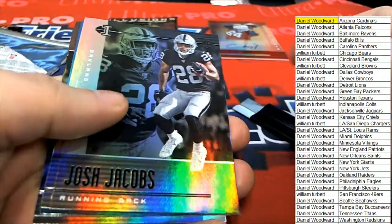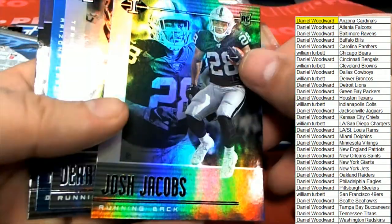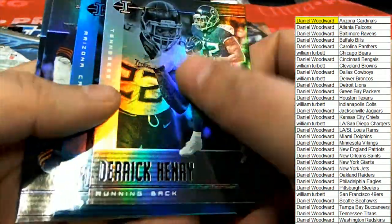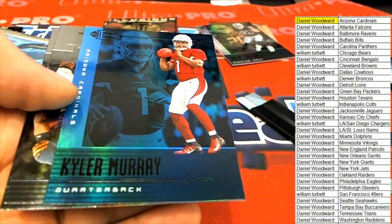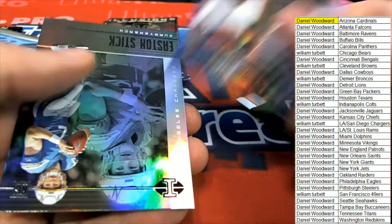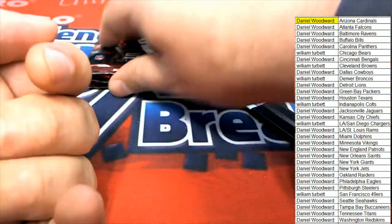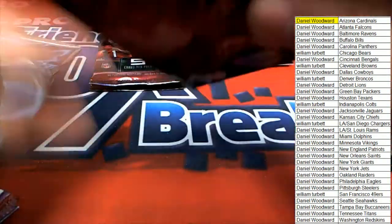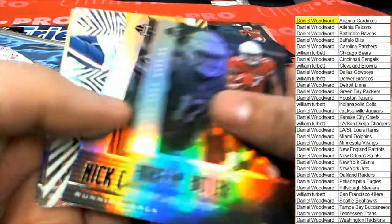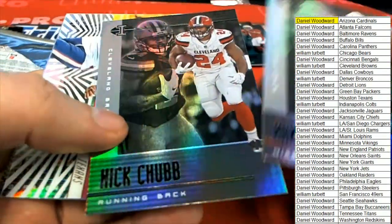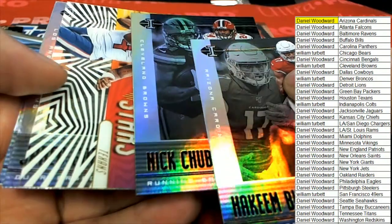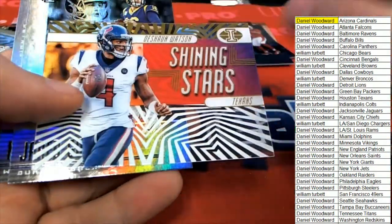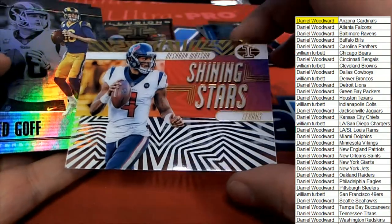Josh Jacobs rookie card, really nice Josh Jacobs. There's a Kyler Murray blue. Nick Chubb, shading stars.